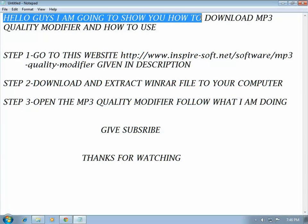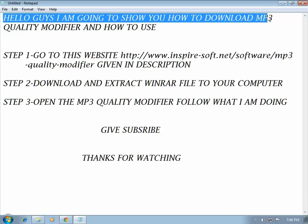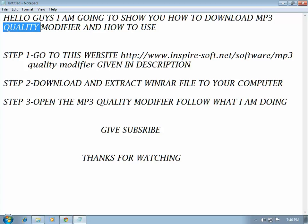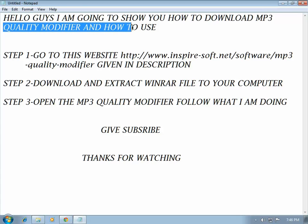Hello guys, I am going to show you how to download MP3 Quality Modifier and how to use it.